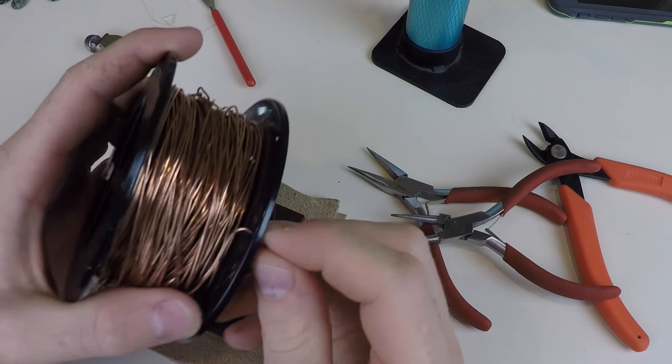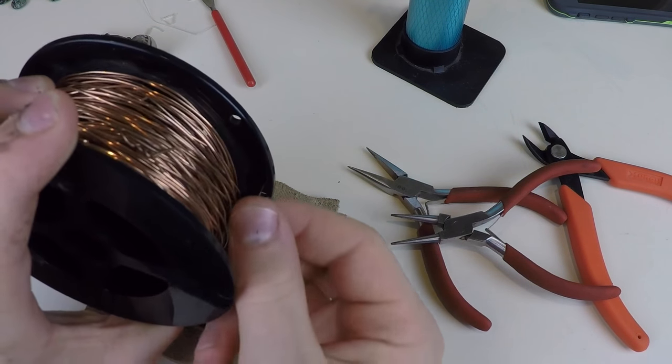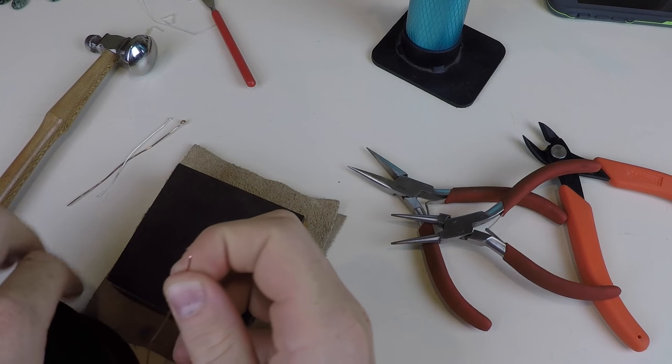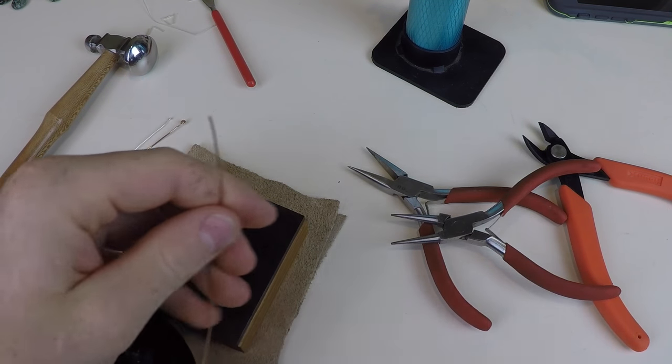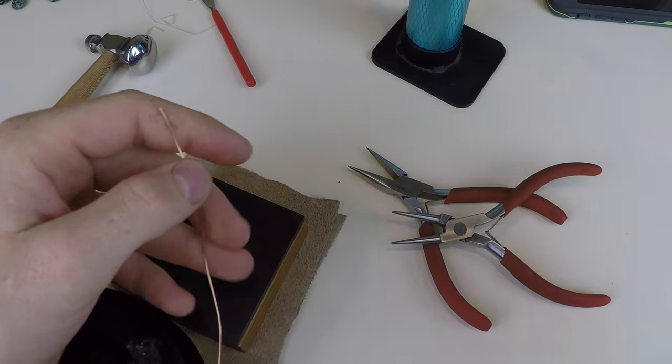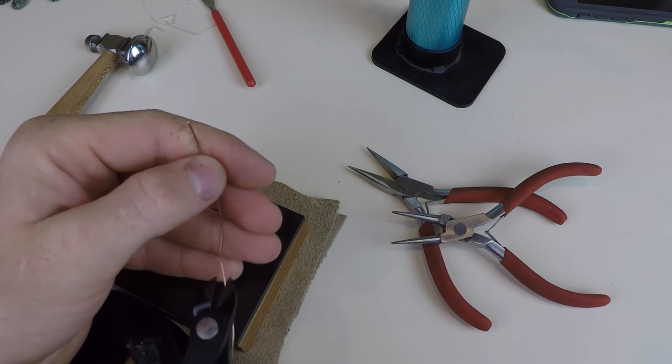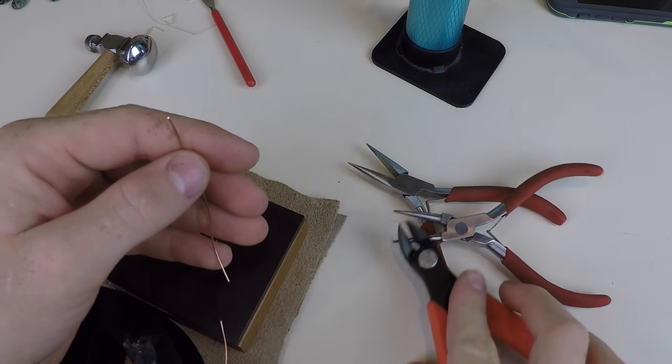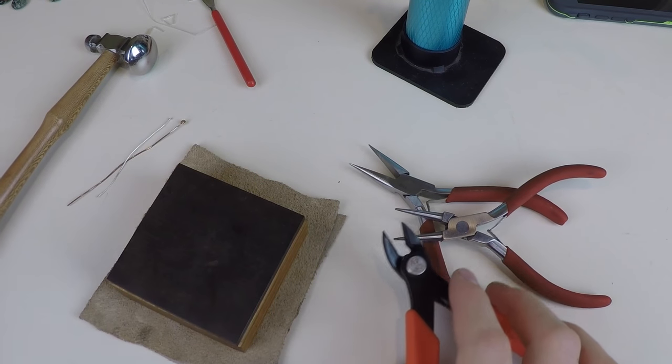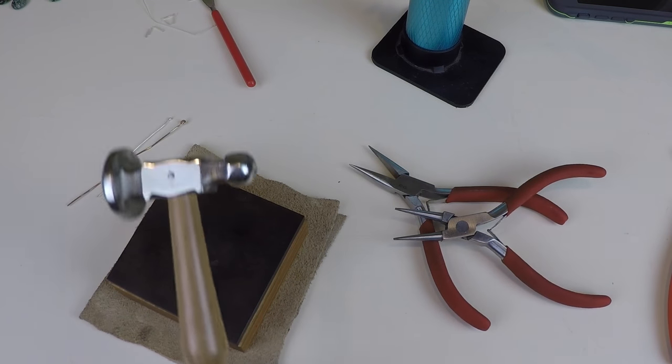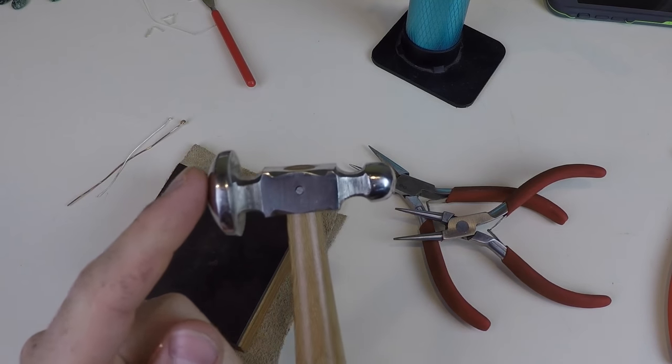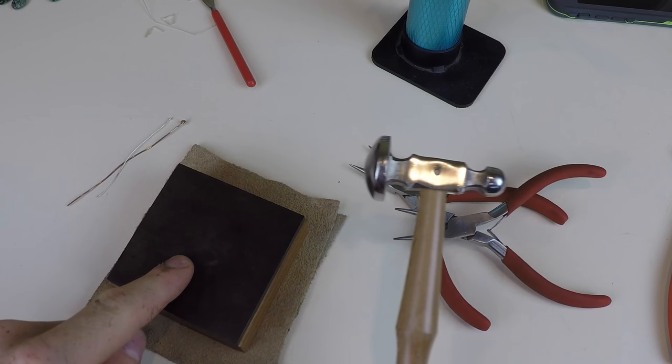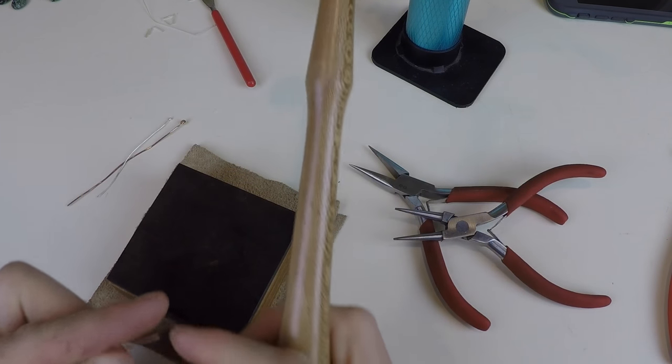I'm going to begin with the copper. This is 20 gauge. Just cut the length that fits your need. And then get your hammer and use the big side and use your smashing knot.